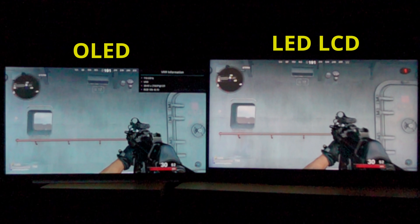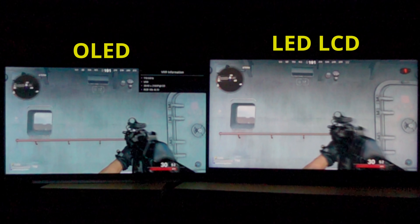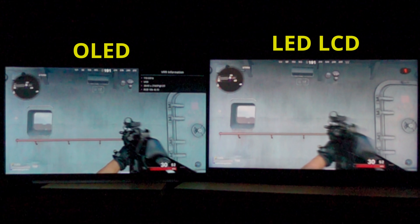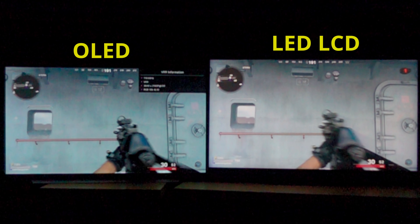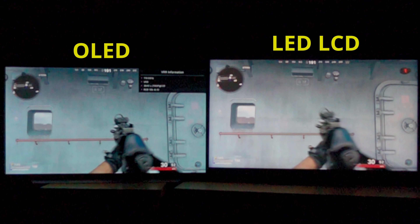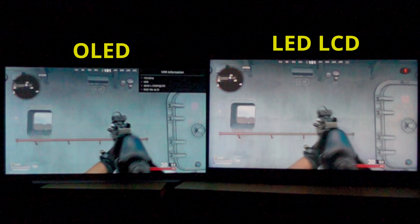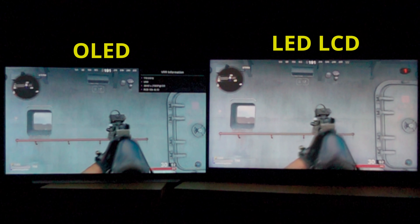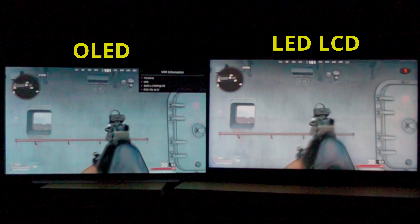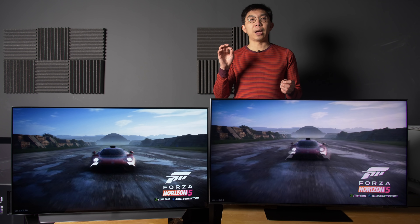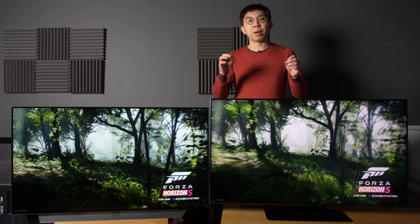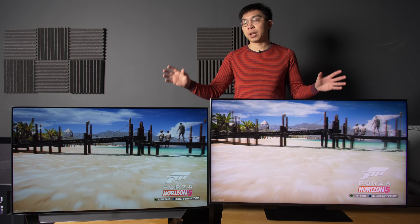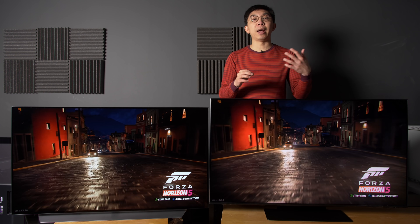But if we use a slow motion camera to capture the aiming down sights in Call of Duty Black Ops Cold War on both TVs, you can see that the OLED not only looks clearer, it's also quicker than the LED LCD in completing the action. The answer lies in a display attribute known as pixel response time, and unlike input lag, there's actually a massive difference in the pixel response times of OLED versus LED LCD.